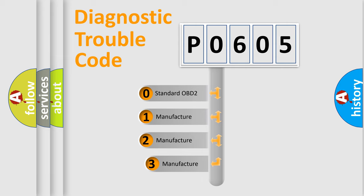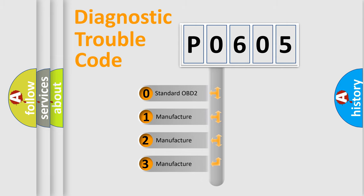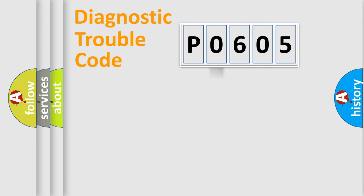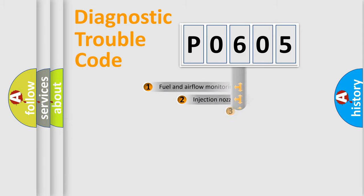If the second character is expressed as 0, it is a standardized error. In the case of numbers 1, 2, or 3, it is a manufacturer-specific expression of the car-specific error.